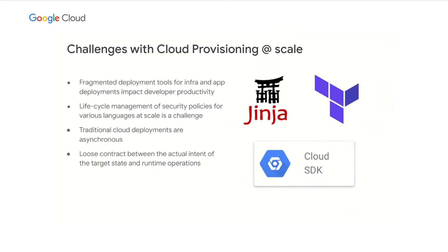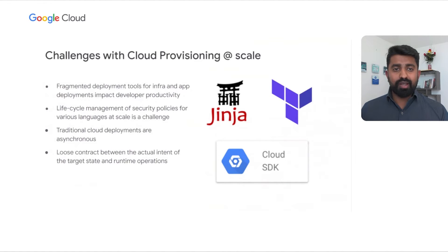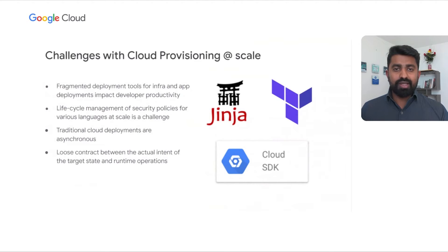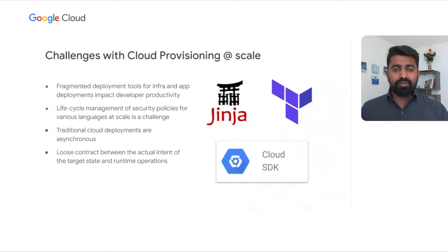The major friction point for cloud engineers is the fragmented tool sets for infrastructure and application deployments. Especially to deploy cloud native workloads, engineers need to constantly context switch between IaC and deployment pipelines to achieve the desired target state. From the security perspective, supporting multiple variants of IaC programming languages is a challenge. It's hard for security teams to deliver policy as code without impacting developer productivity. DevOps often demand consistency with high release velocity and it's hard to get it right all the time at scale.